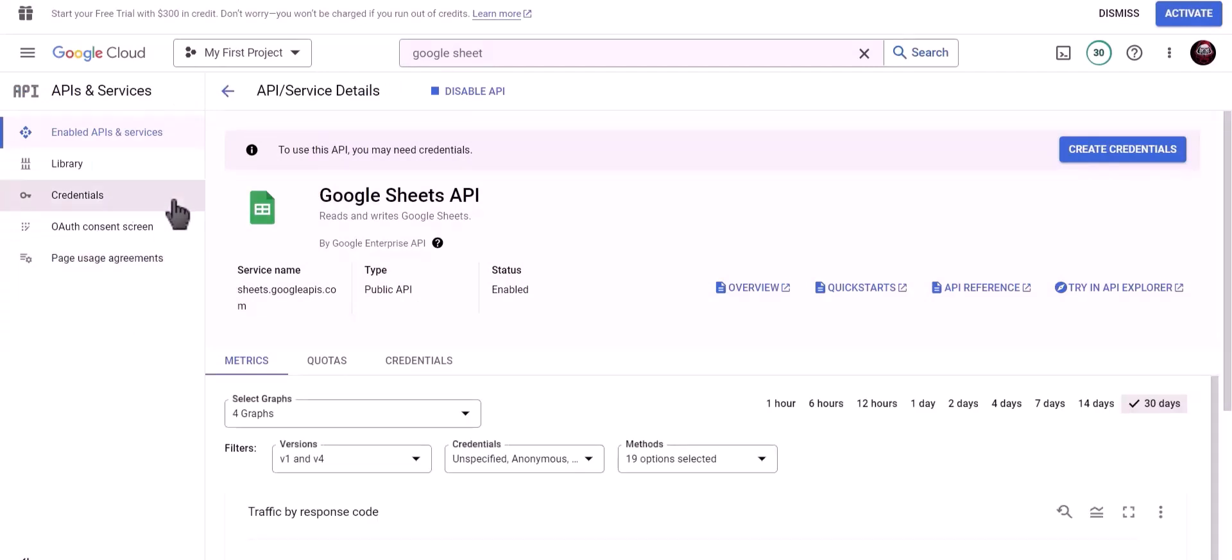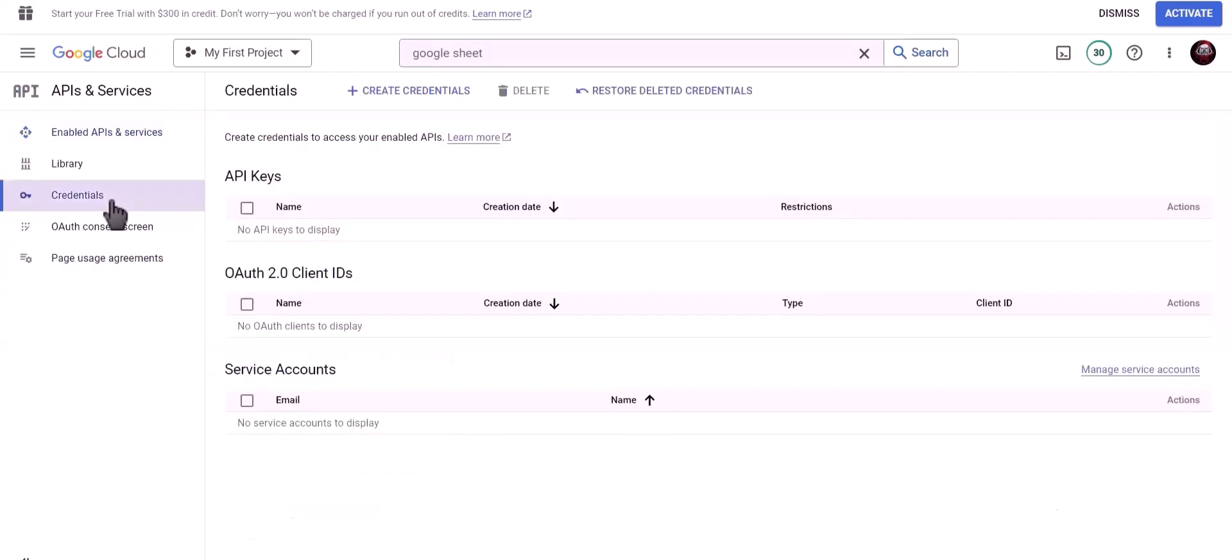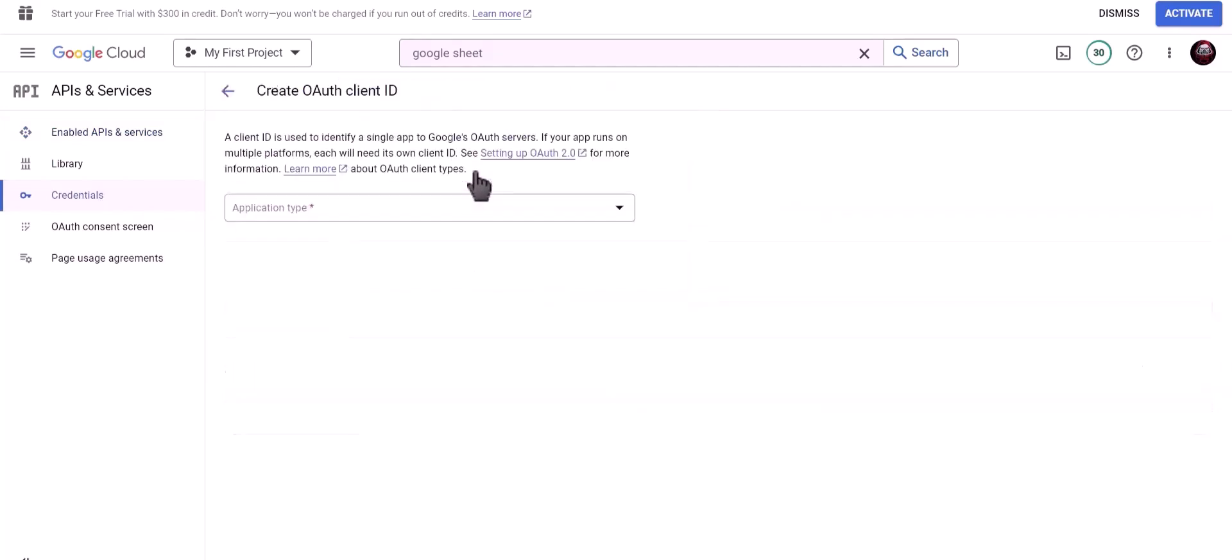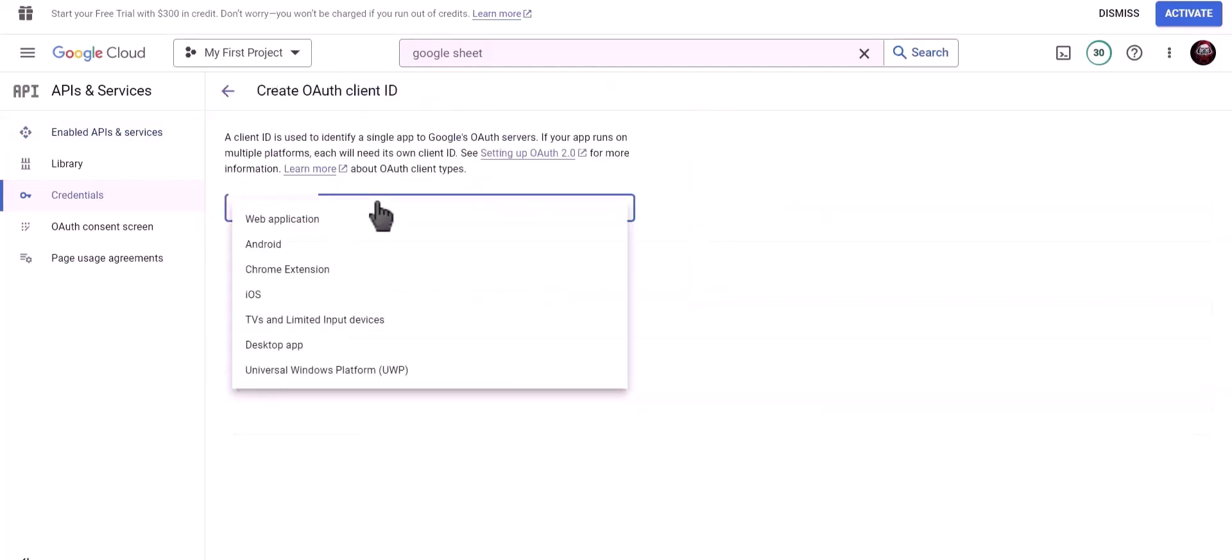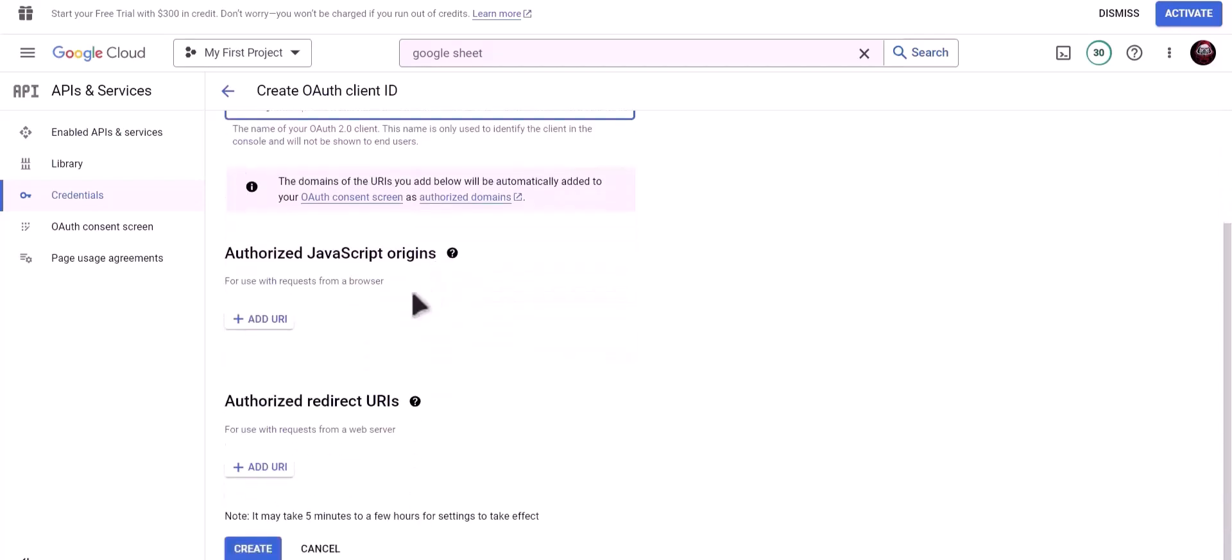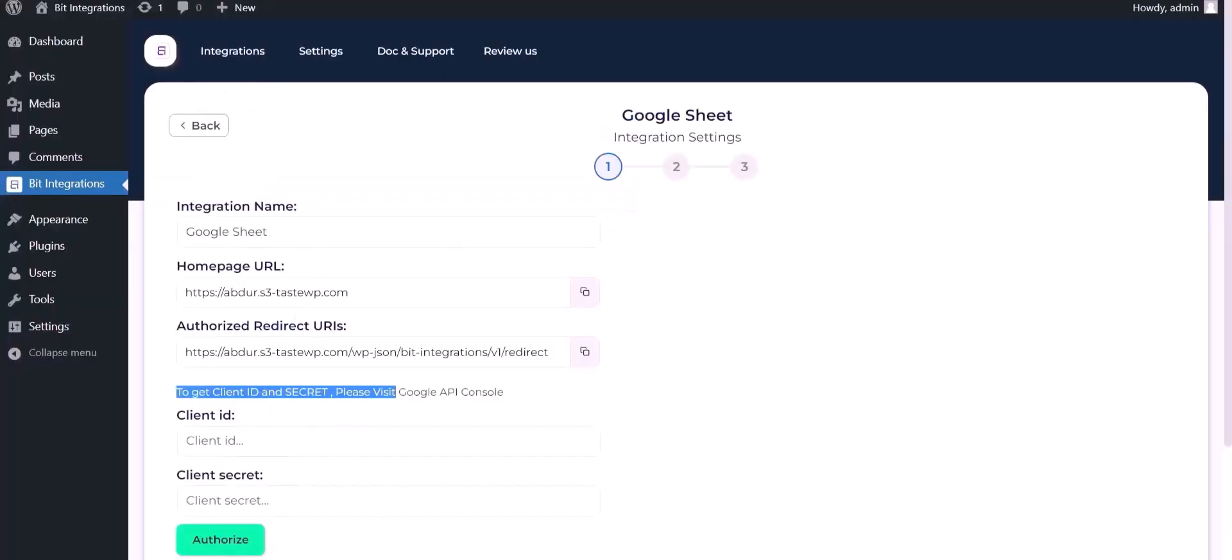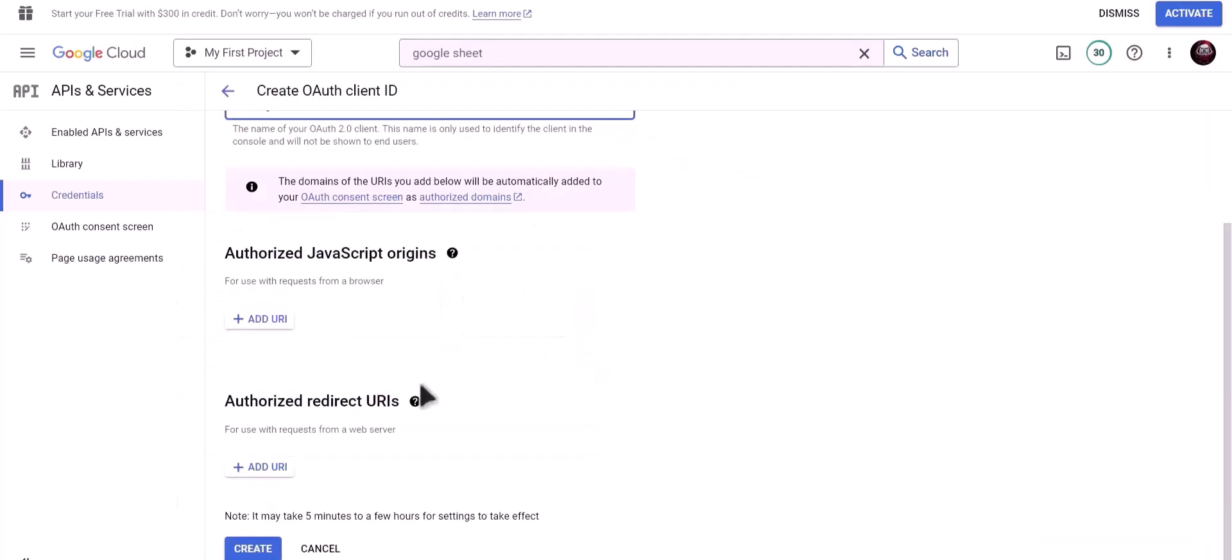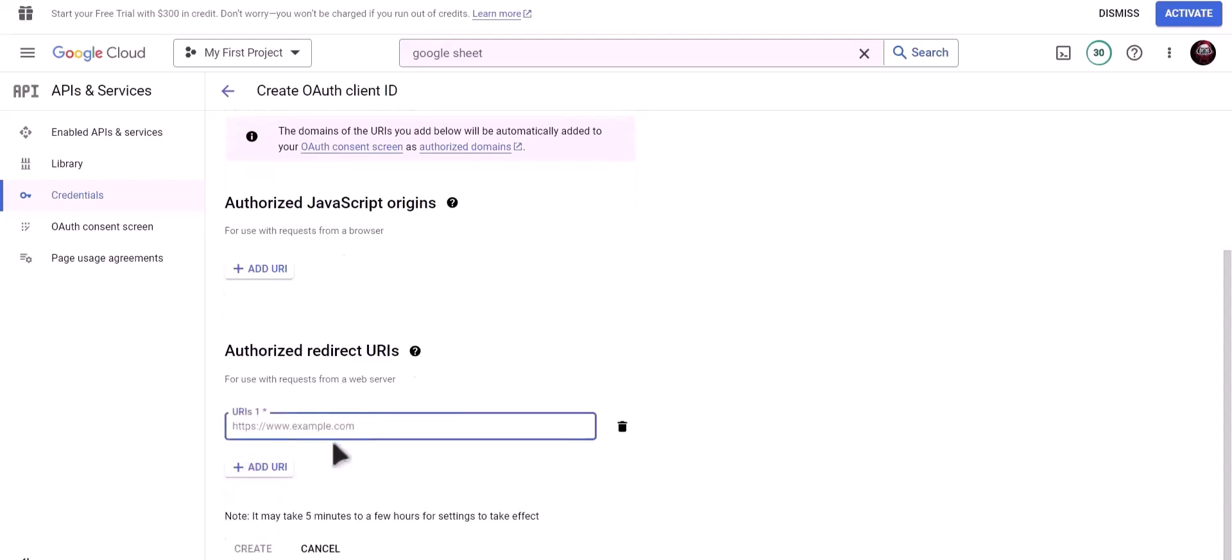Click on credentials, click on create credentials, choose OAuth client ID, application type web application, name Bid Integrations. To get authorized redirect URI, go to Bid Integrations dashboard and copy authorized redirect URI, paste it here. Now click on create.